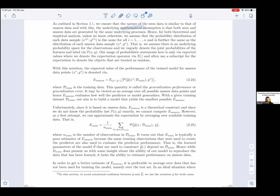Hence, for both theoretical and empirical analysis, unless we know otherwise, we assume that the probability distribution of each data sample (xᵢ, yᵢ) is the same for all i = 1 through n, and is further the same as the distribution of each unseen data sample, denoted (x*, y*). That is, we assume there is an underlying probability space for the observations, and we vaguely denote the joint probabilities of the features and labels via p(x, y). Our usage of probabilistic statements is only via expected values, where we denote the expectation operator via E, often with a subscript denoting the objects treated as random.